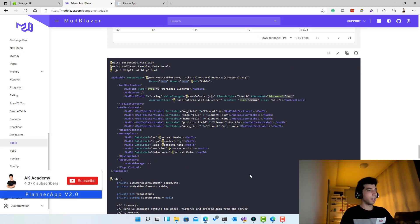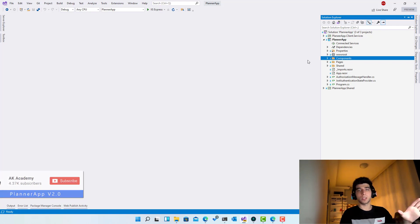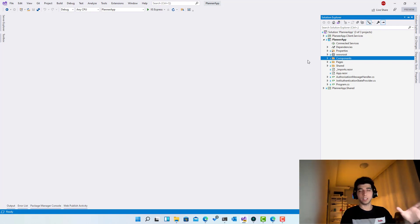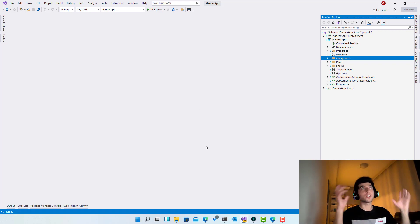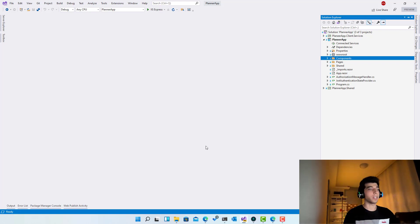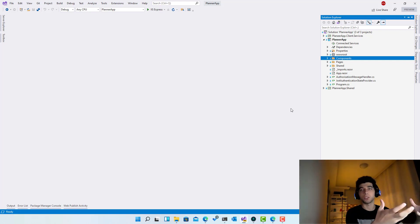Let's go ahead and start implementing this. Going back to the application, I'm using the light theme today — usually I don't, but it's dark in the room and I prefer Visual Studio to light up my face.